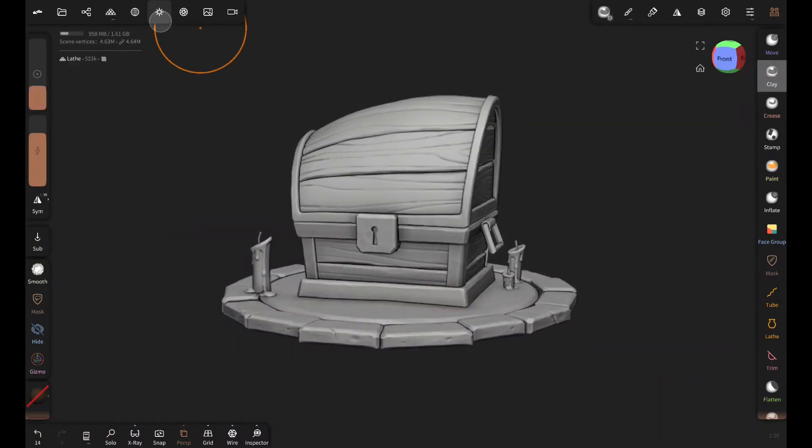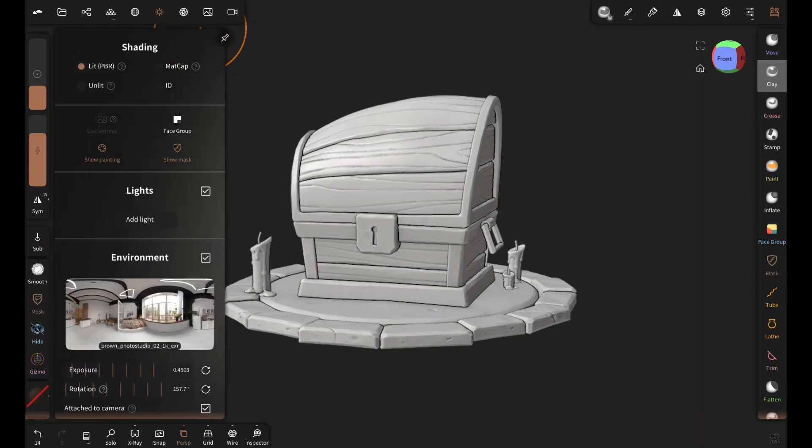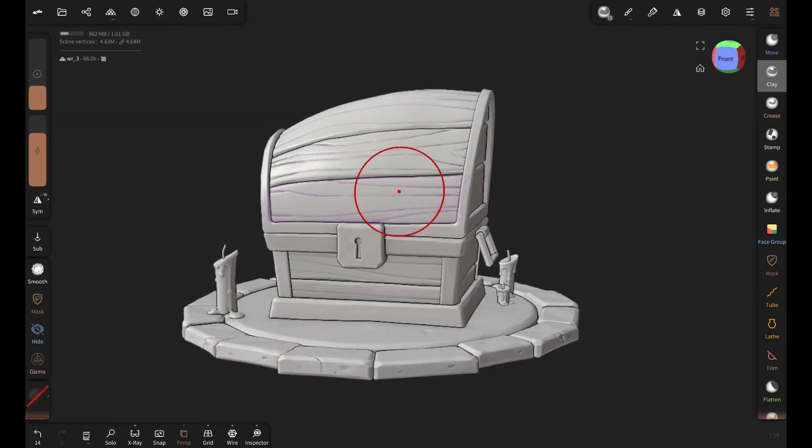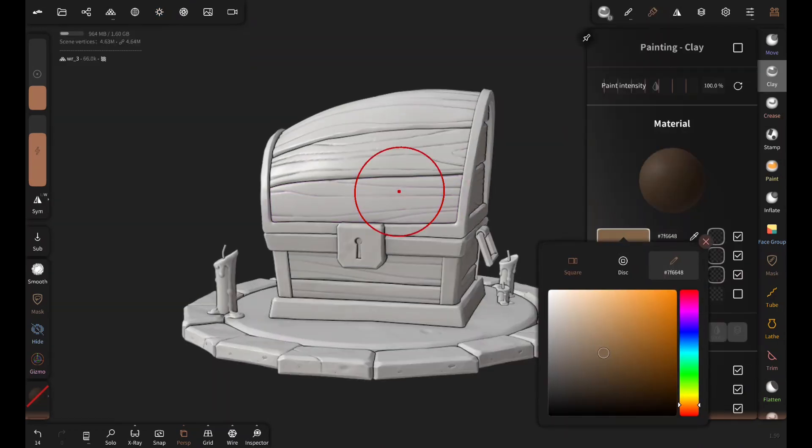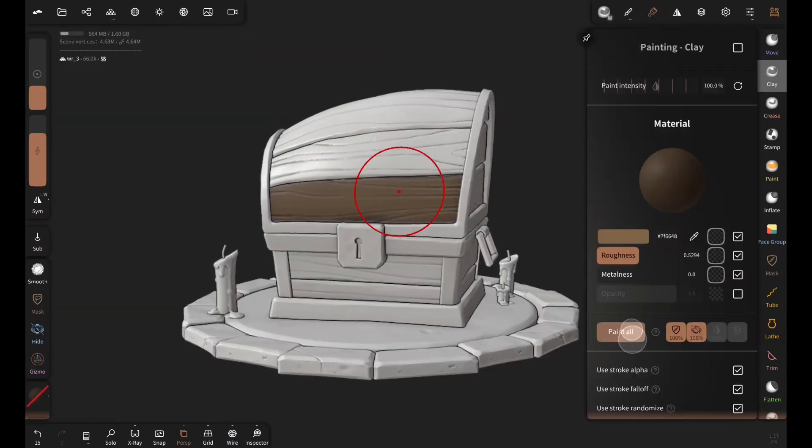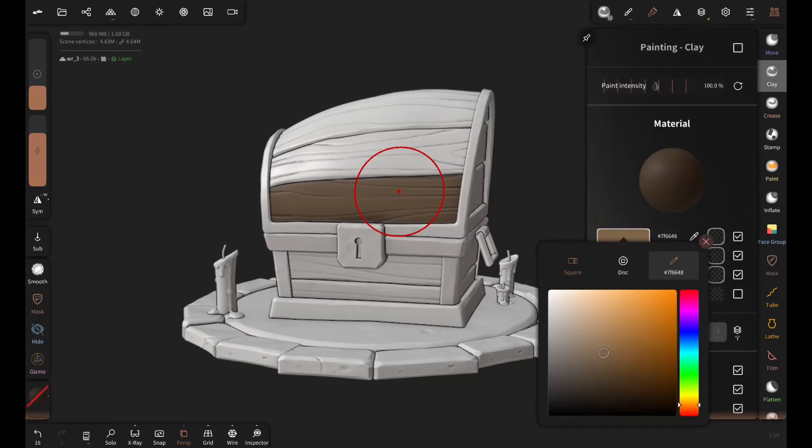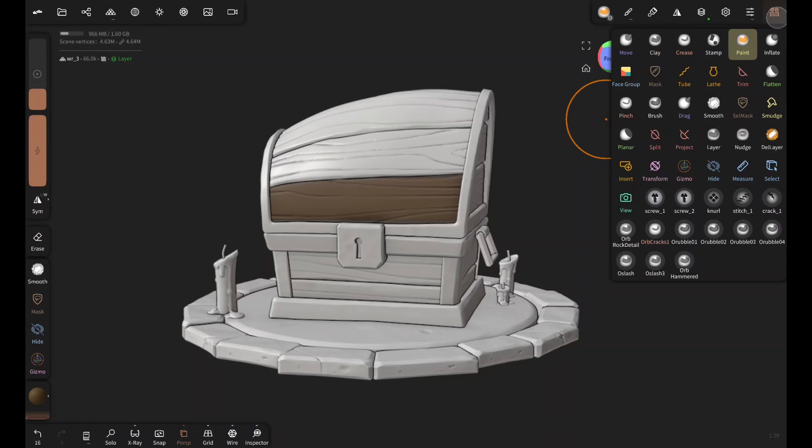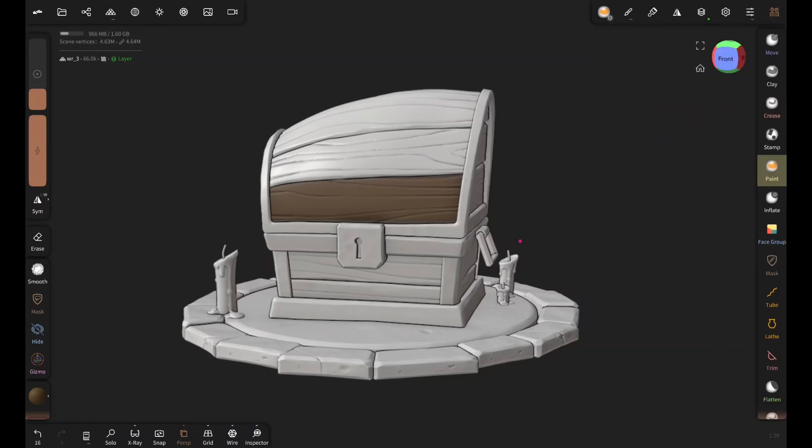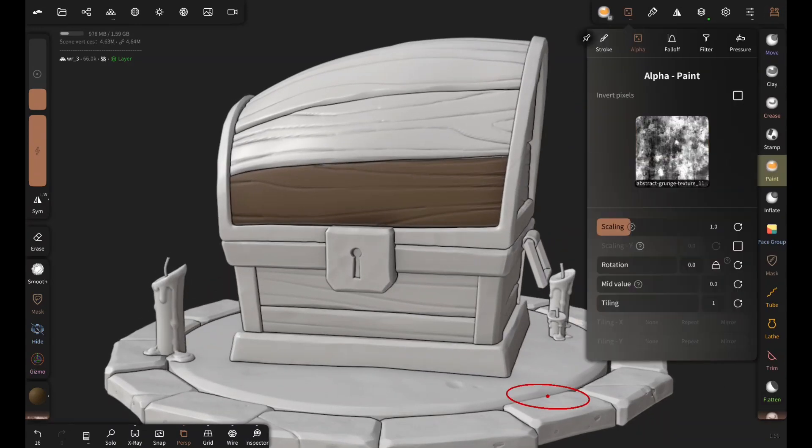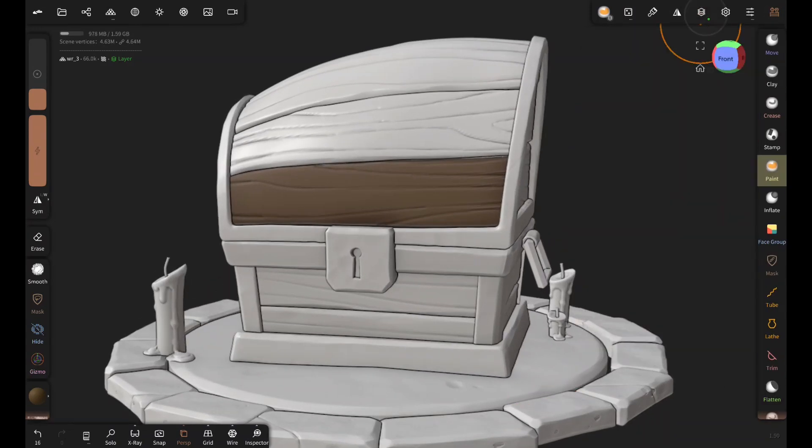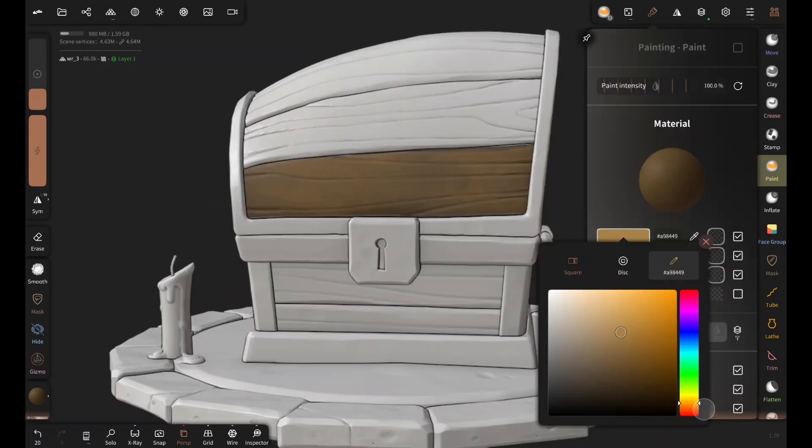First I'm going to switch to PBR from matte cap. And then add a base color for wooden planks. Now on a layer I'm going to add color and value variations with the paint brush and this noise alpha. This will make the texture interesting and natural.